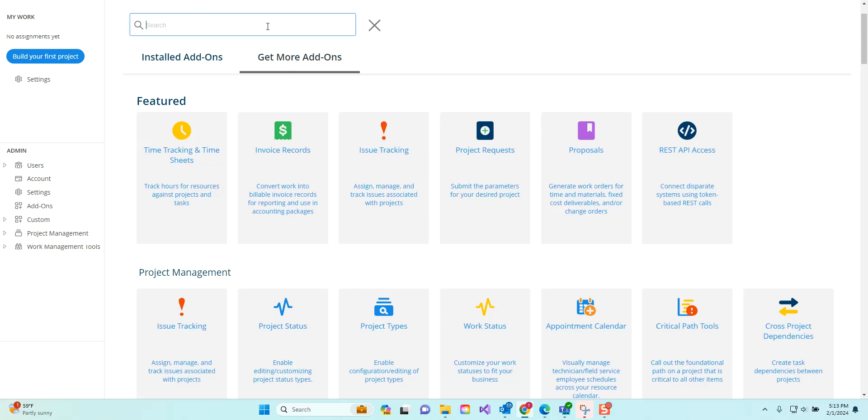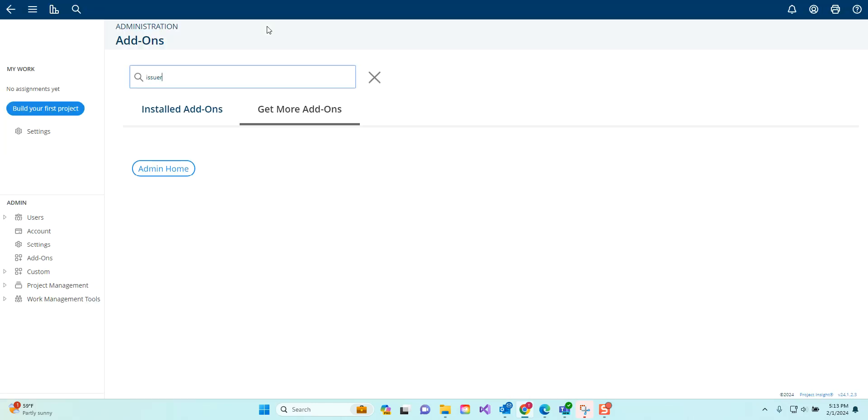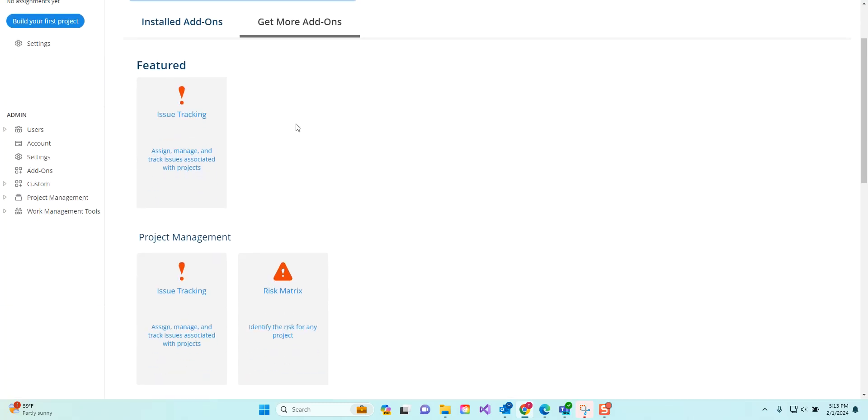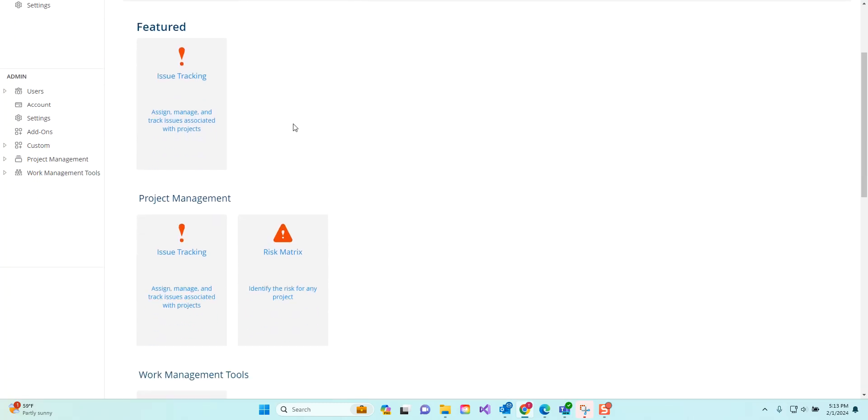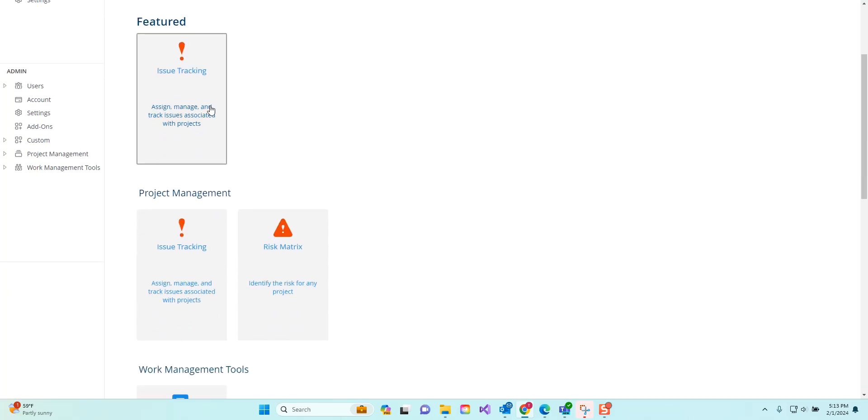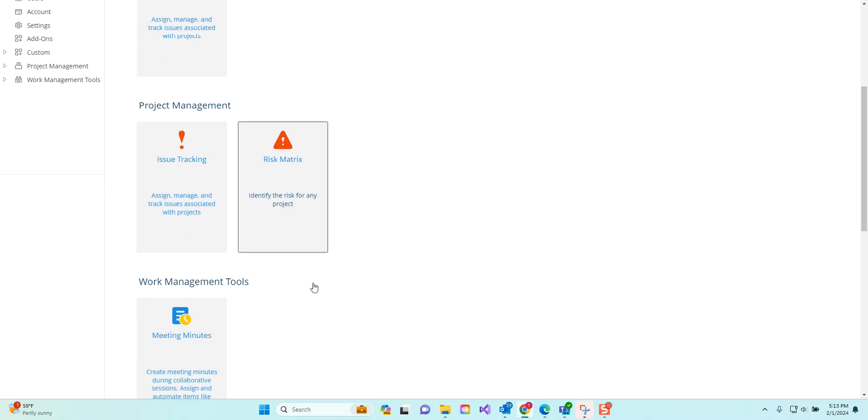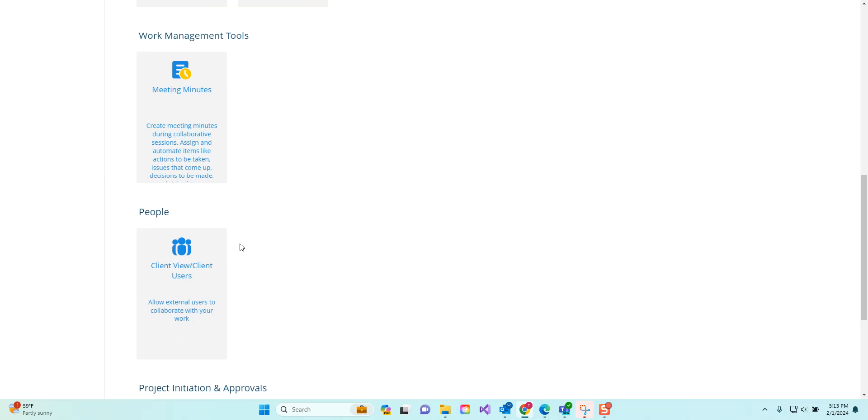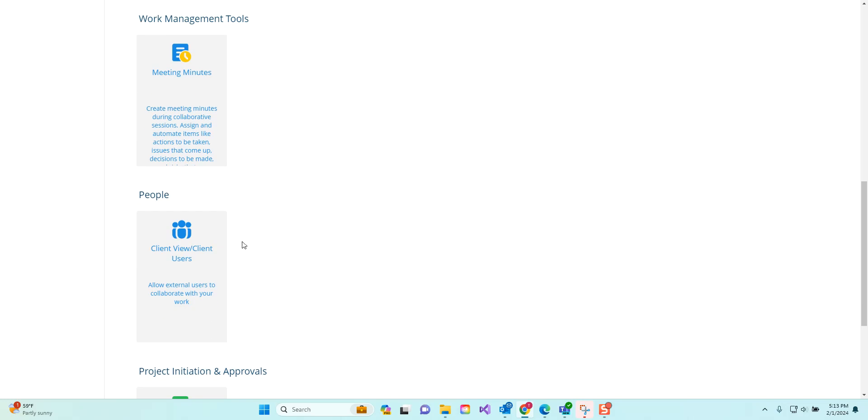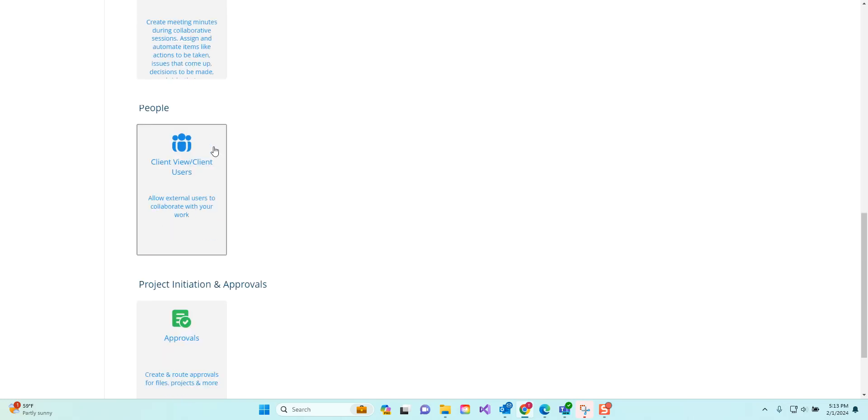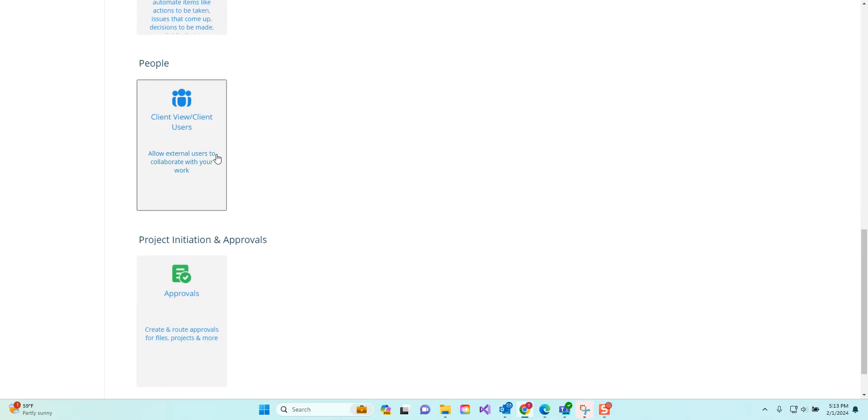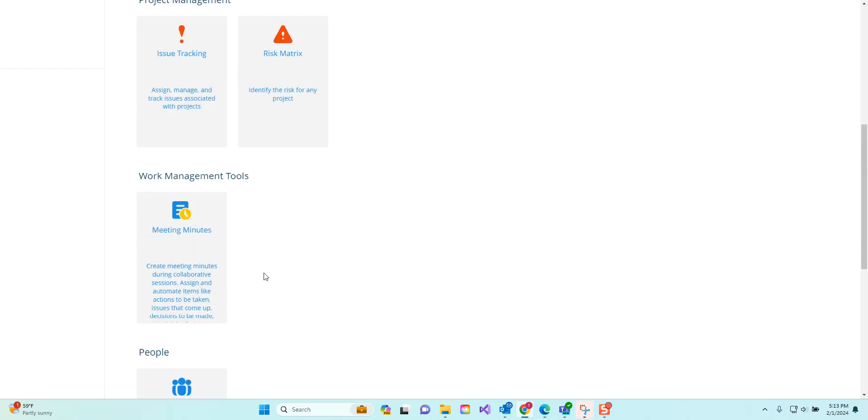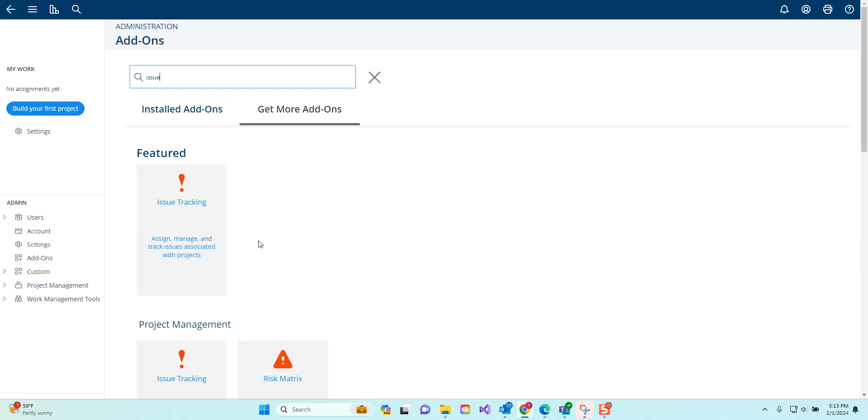We recently added a search bar here so you can type in some of the terms that you may be wanting to look for. For example, I use the term issue and I can see that we have an issue tracking application, a risk matrix add-on, and ones that talk about issues with meeting minutes, client issues, or approval issues. So you might want to read about those different add-ons.